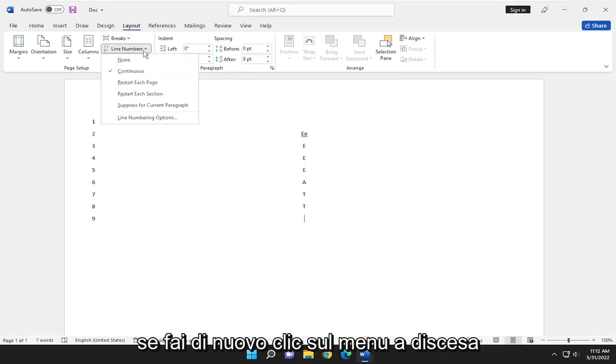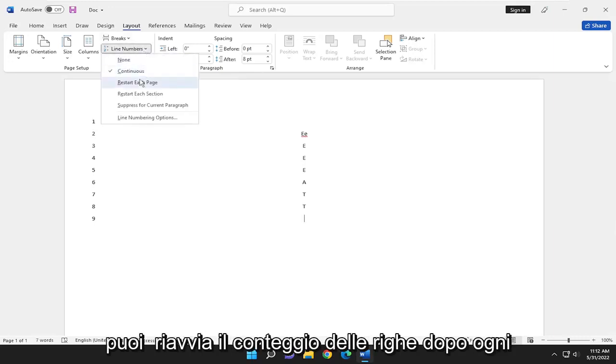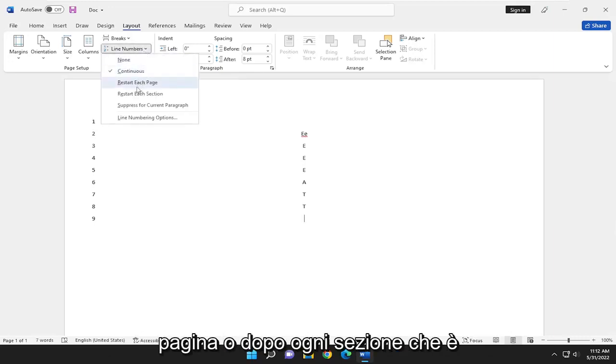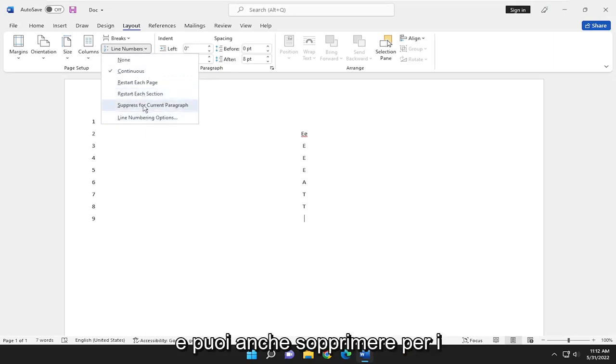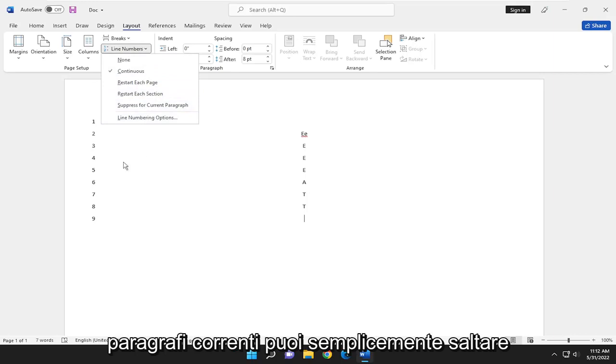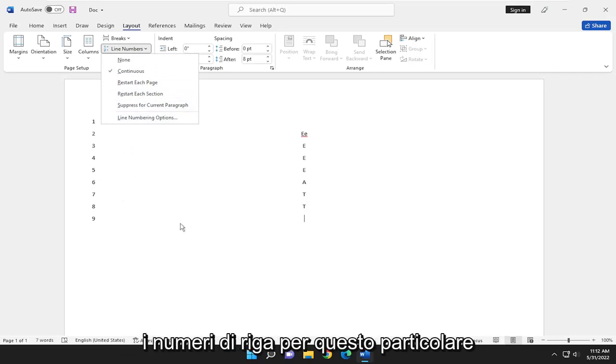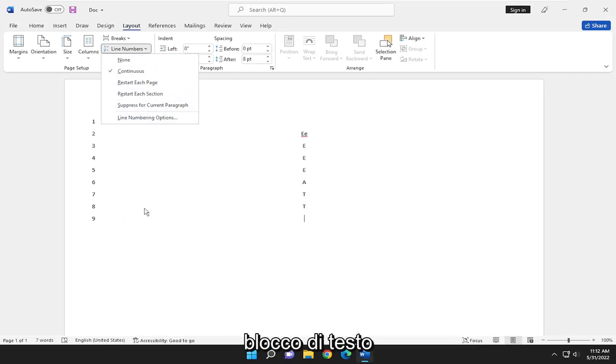If you click on the drop-down again, you can restart the line count after every page or after every section, which is basically just every paragraph. You can also suppress for the current paragraph, so you can just skip over line numbers for a particular block of text.